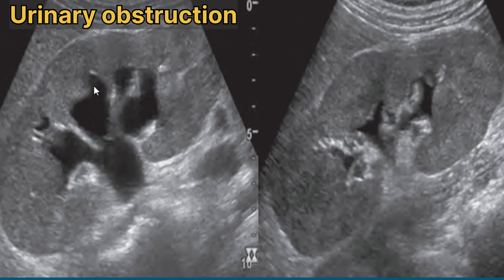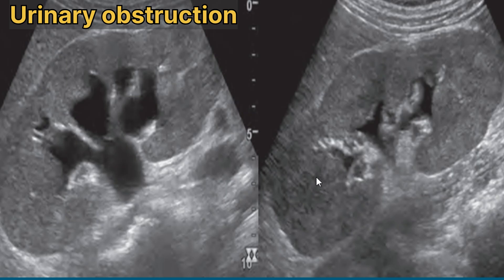In this sonogram we can see hydronephrosis in the kidney due to an adequately filled bladder. This is the post-void view that shows almost complete resolution of the hydronephrosis after excretion of urine.